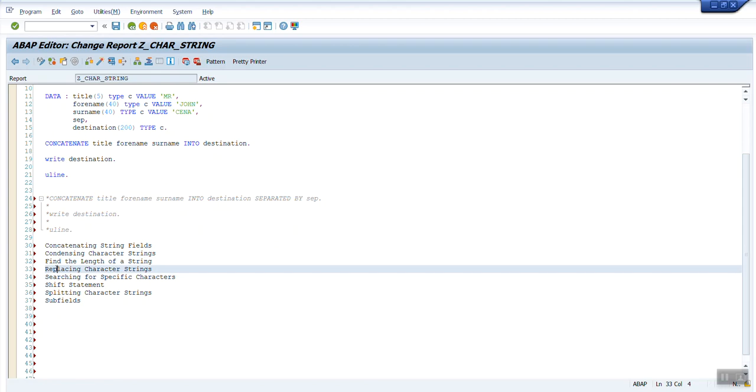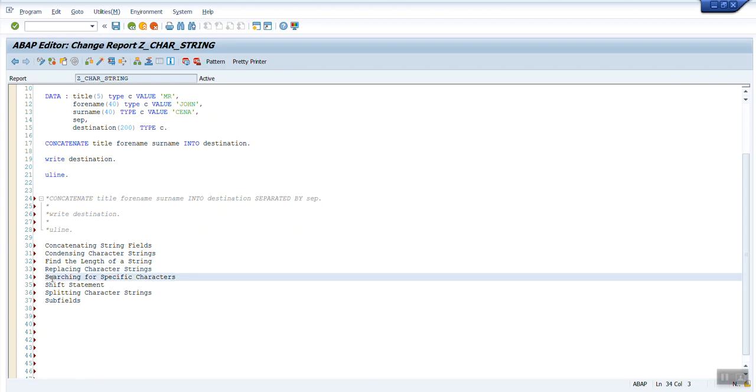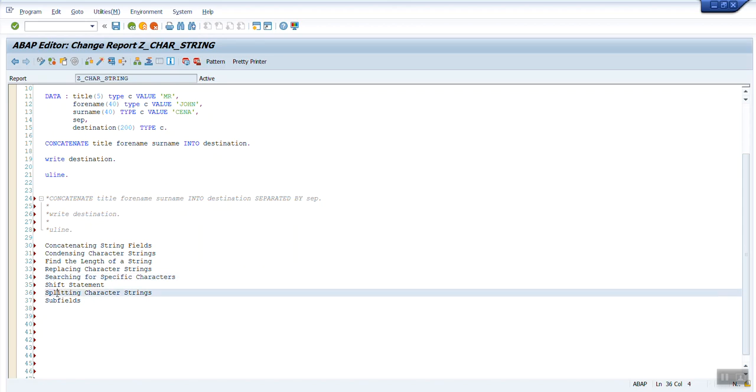Replacing character string with some characters, searching for specific characters. Then we have a shift statement, how do you move the content of a string left, right, or center. Then splitting character strings and using subfield to find the sequence of the character in a string. These are the topics which we have to cover.